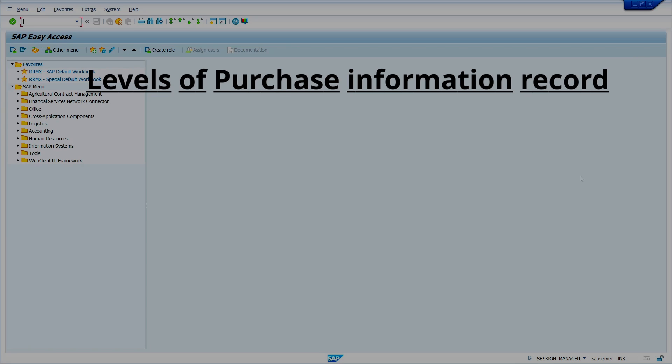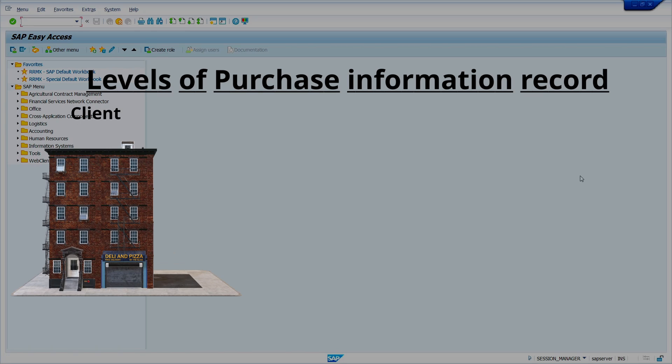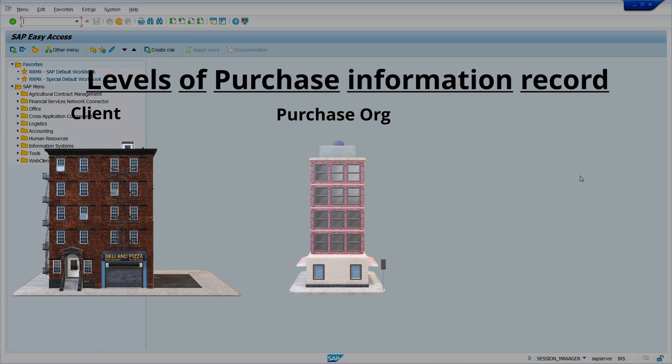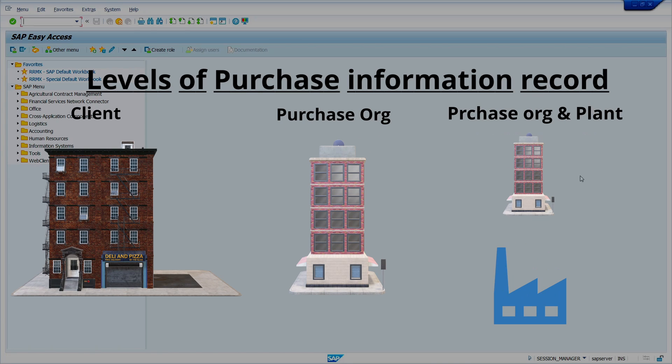Levels of purchase information record. There are two levels of purchase information record. One is the client level and another one is the purchase organization level, or purchase organization and plant level. Client level usually consists of general data such as order unit, administration data, info record text, etc.